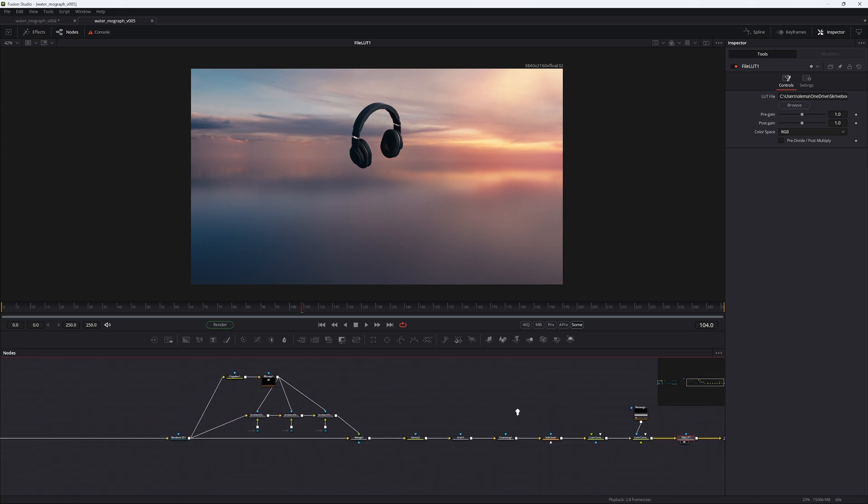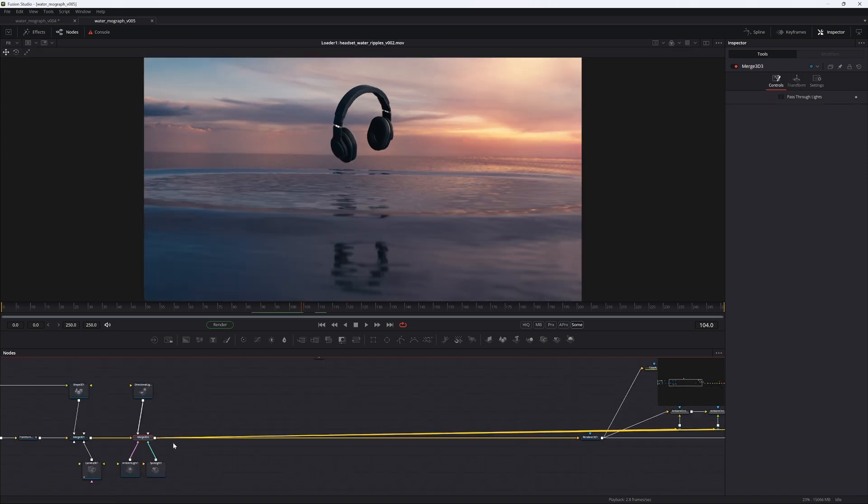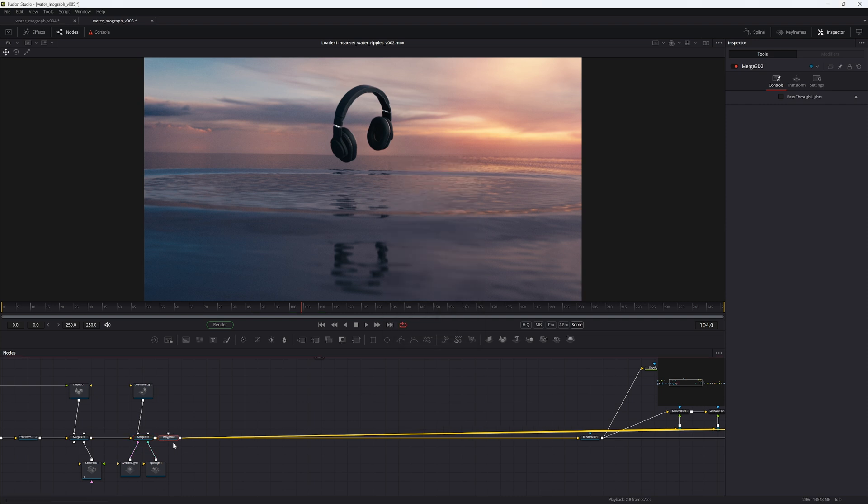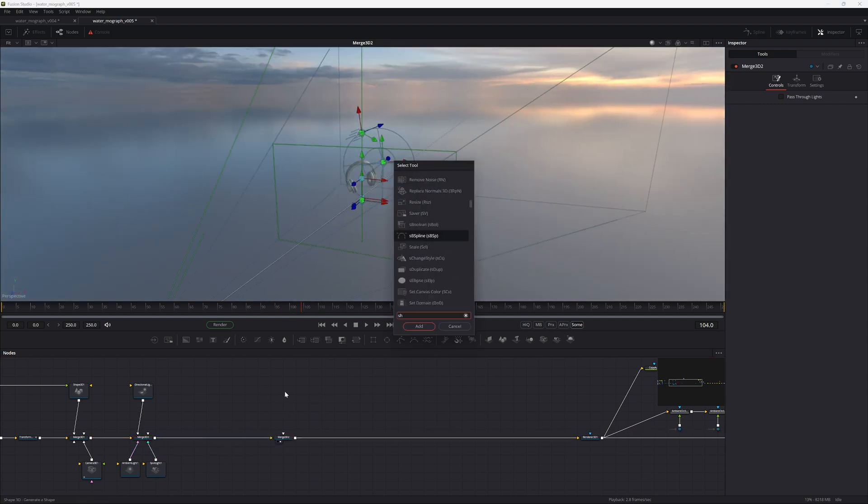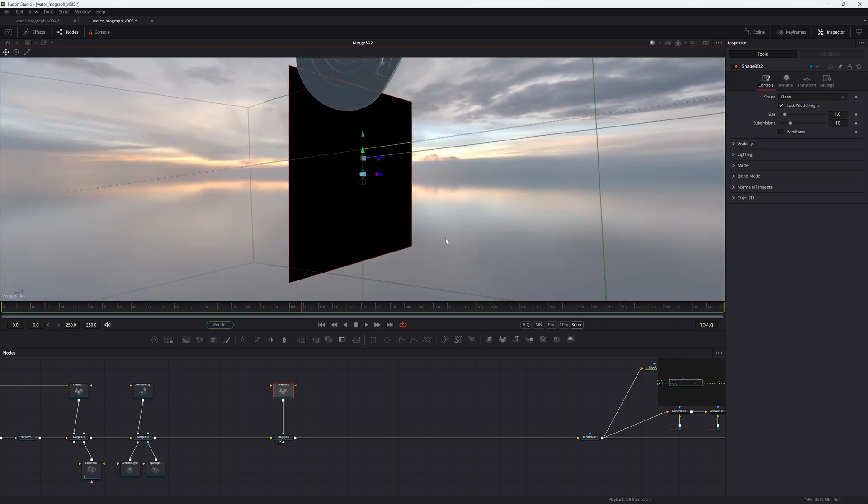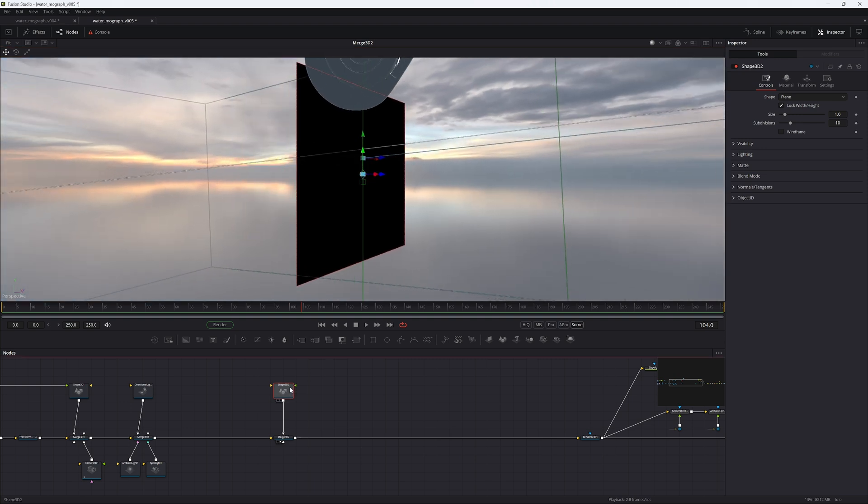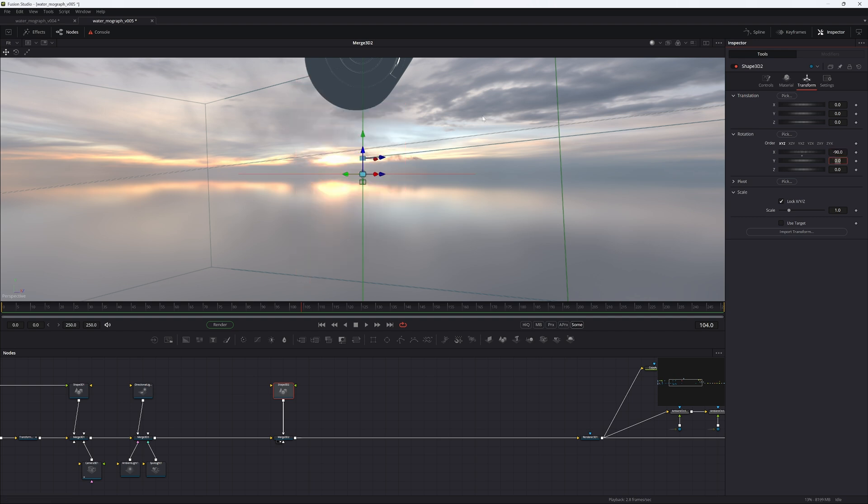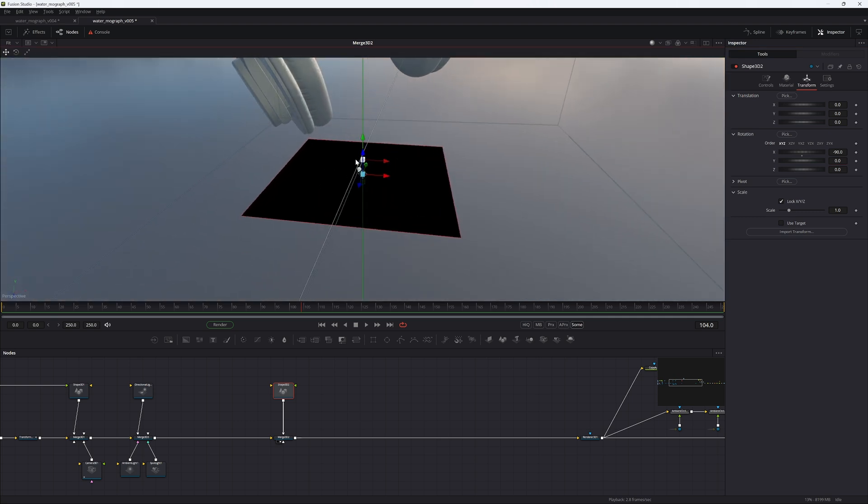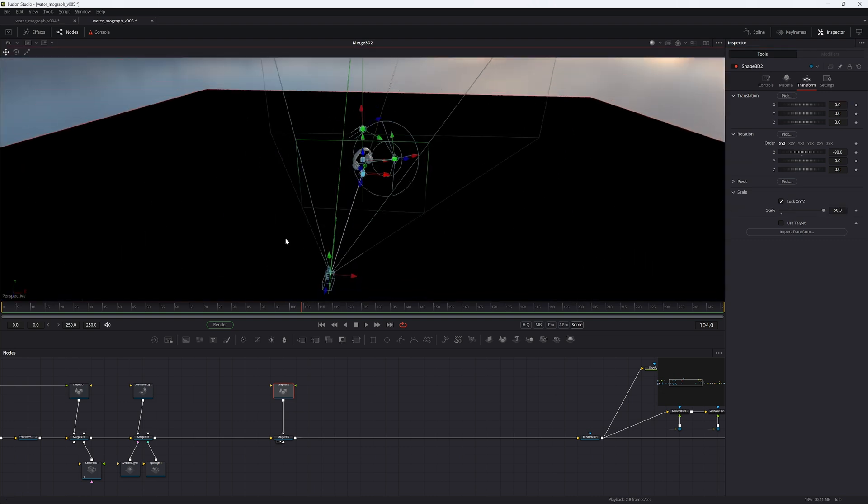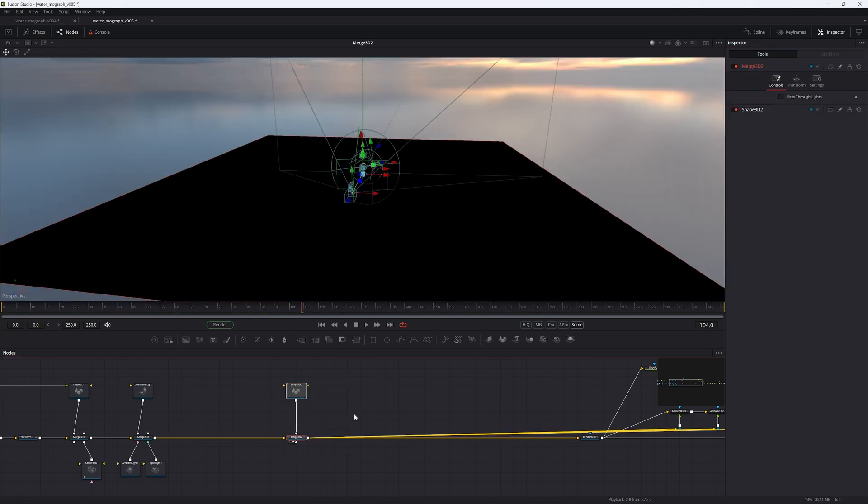Let's go ahead and bring it all together by adding some water. First things first, let's add a Merge 3D after this one. Then let's create a Shape 3D, pipe that into the Merge. Let's quickly just rotate the Merge minus 90 degrees on the x-axis and we can increase the scale to 50. So that's the plane done.